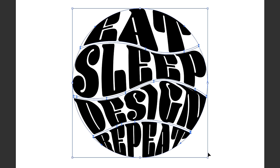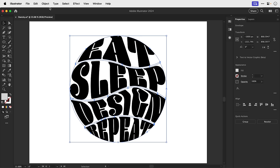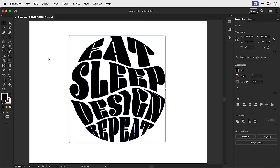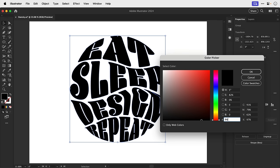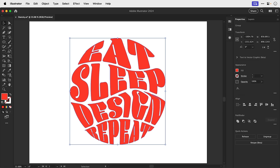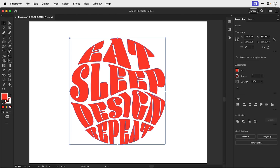Now these are envelope distort objects and I can go to object and expand, leave everything checked and click OK. And these will now become regular shapes with a fill color that I can of course change. Dansky orange, we meet again.